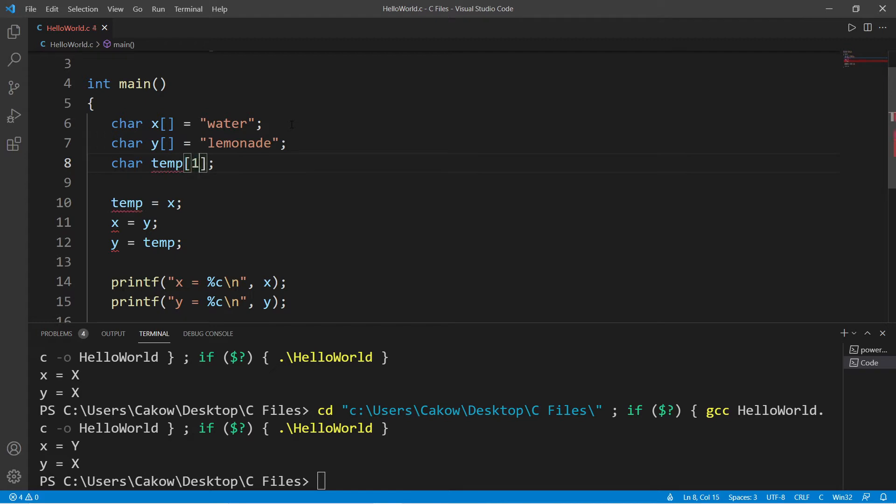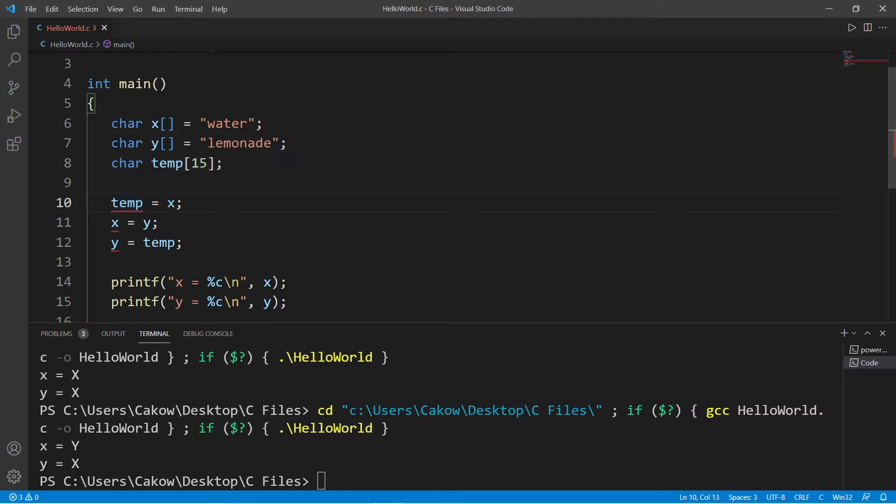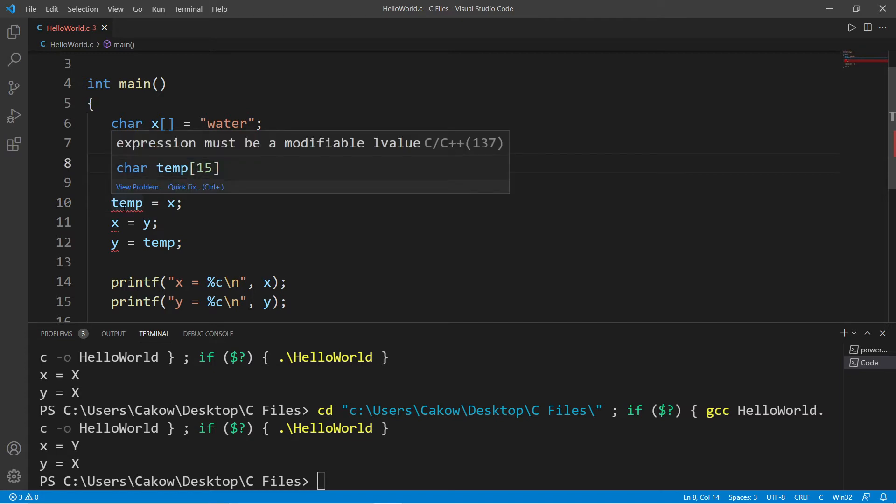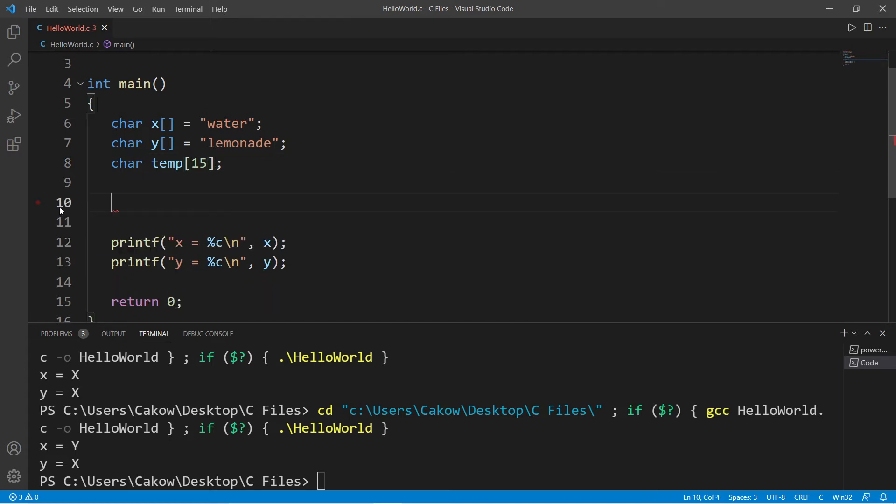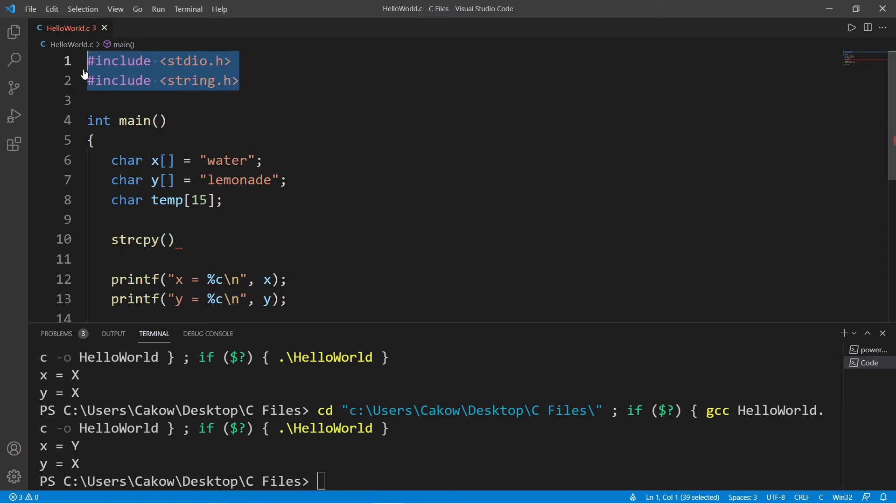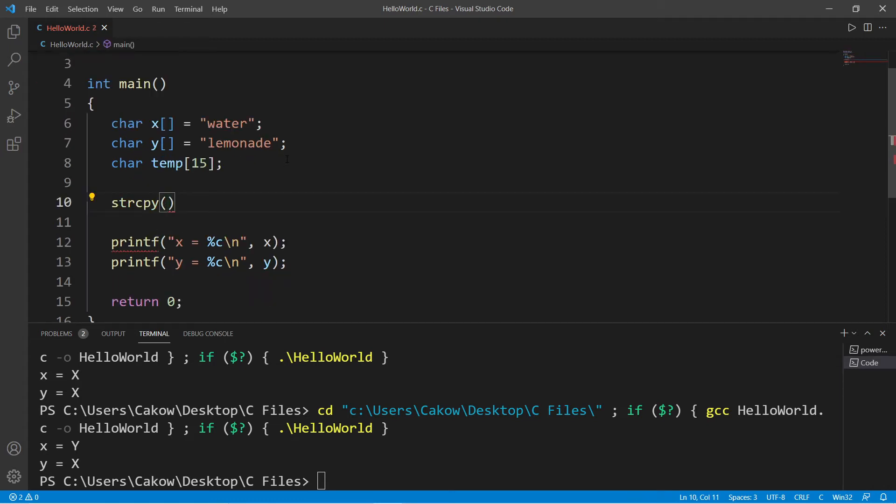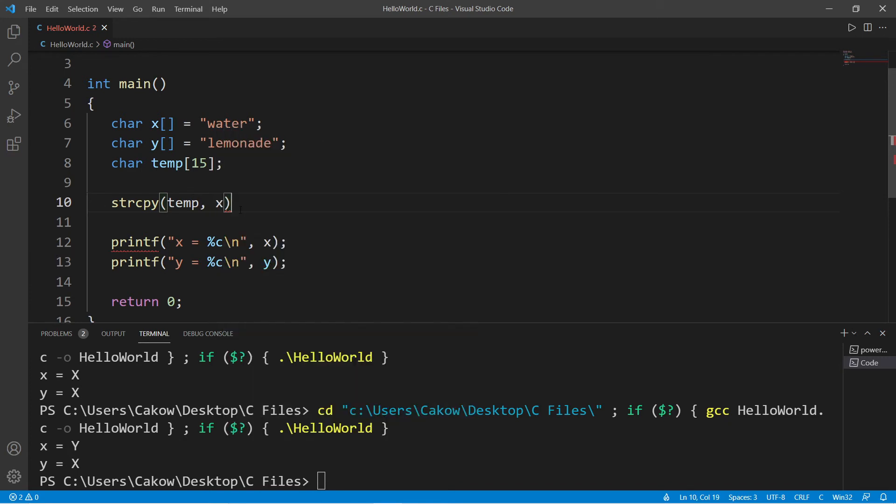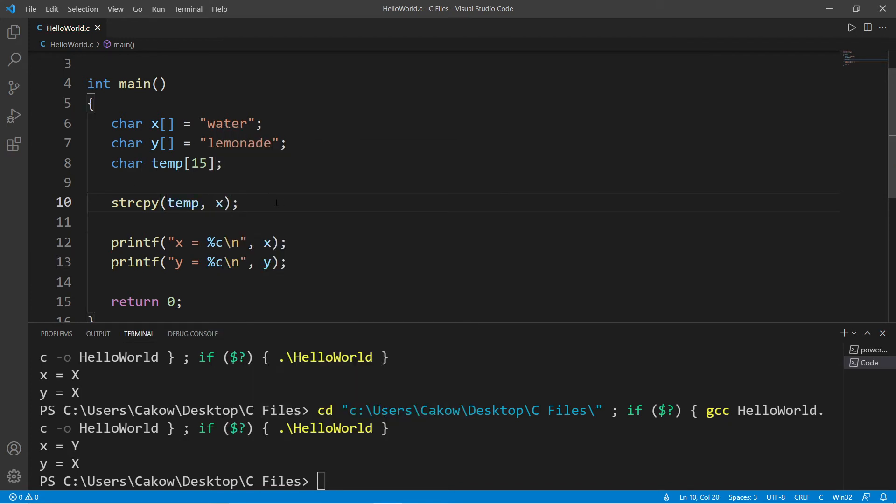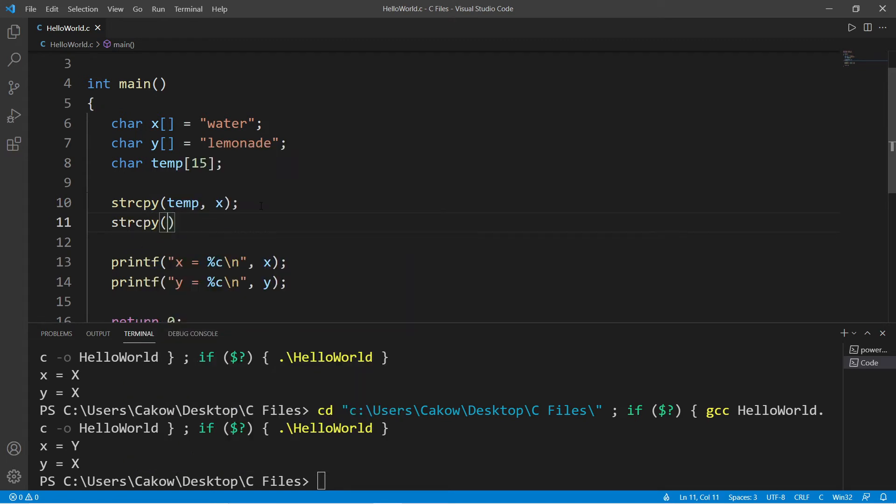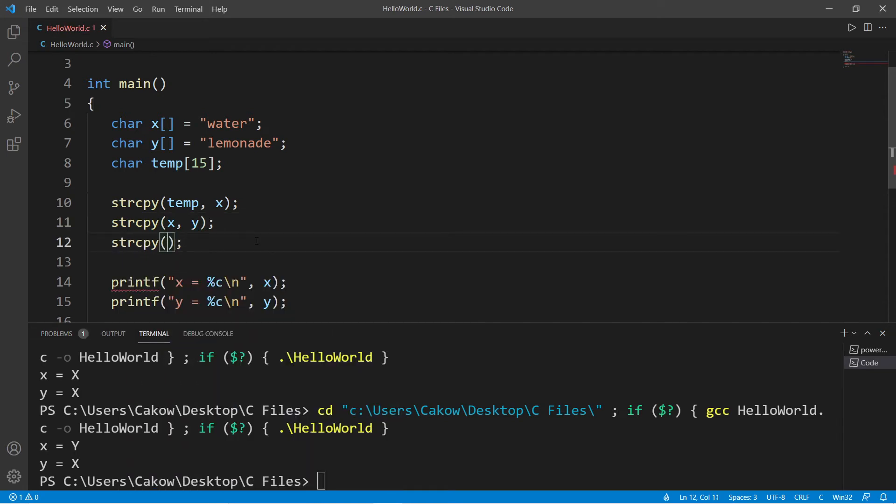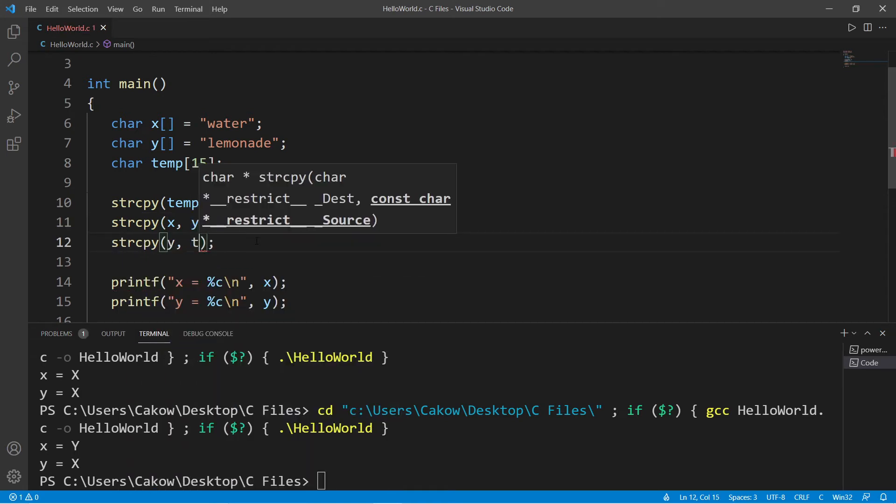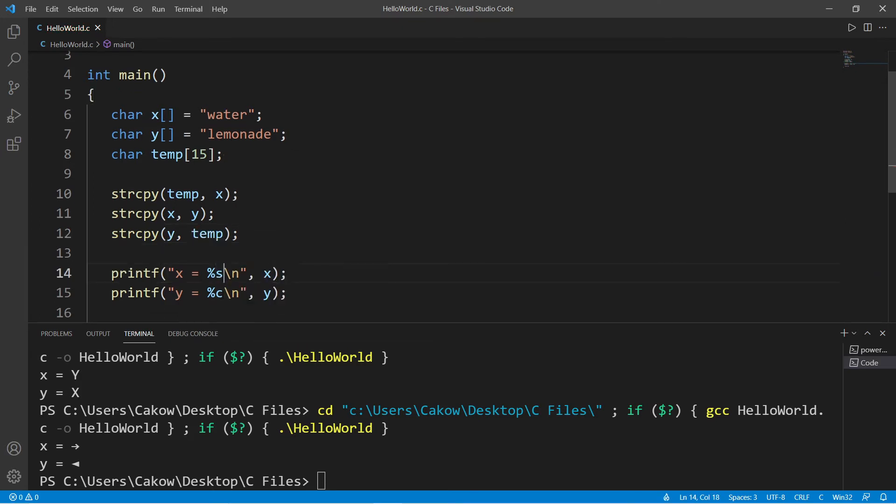Okay, so this isn't going to work. We're already receiving problems. Expression must be a modifiable l-value. So when working with arrays, it's not enough to simply assign values. We could use the string copy function. So let's get rid of these and we will use string copy. Also, make sure that you include this header file. Okay, so we will copy the contents of x over to temp, and it's the same procedure as before. String copy y over to x, and string copy temp over to y. And then make sure you change these format specifiers to strings.